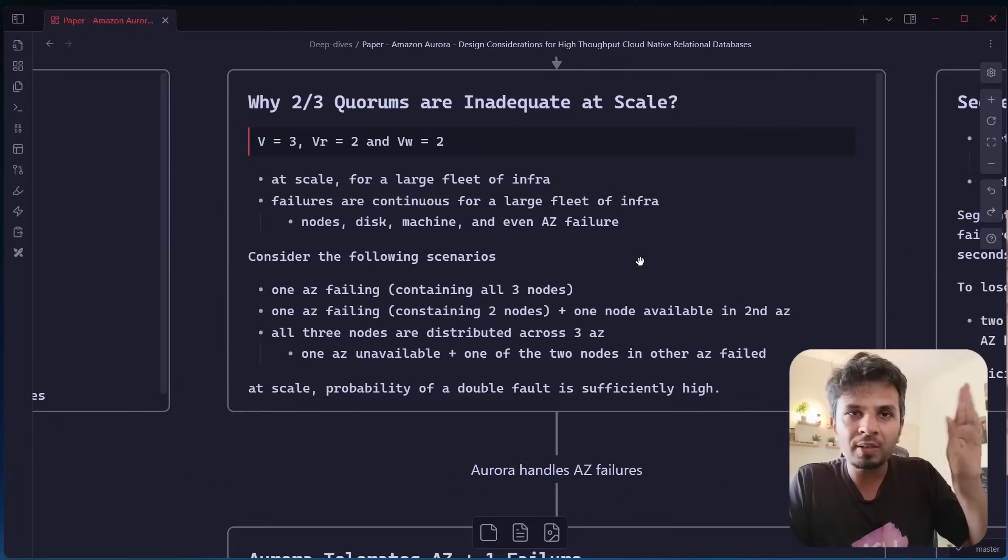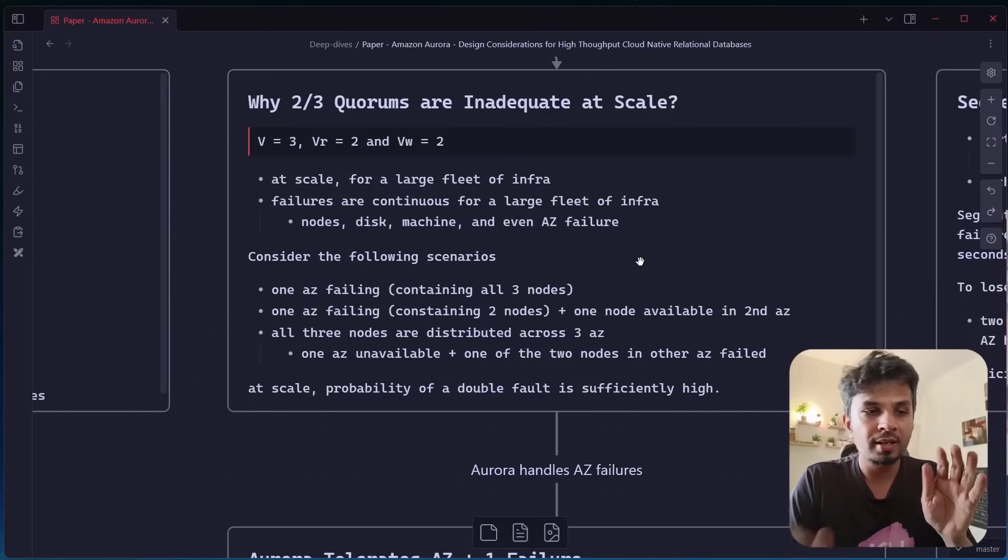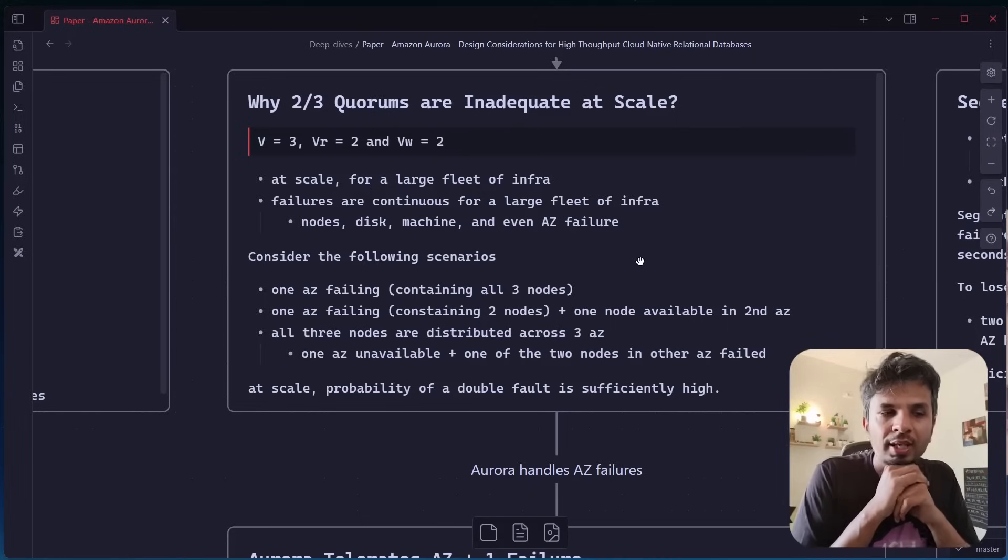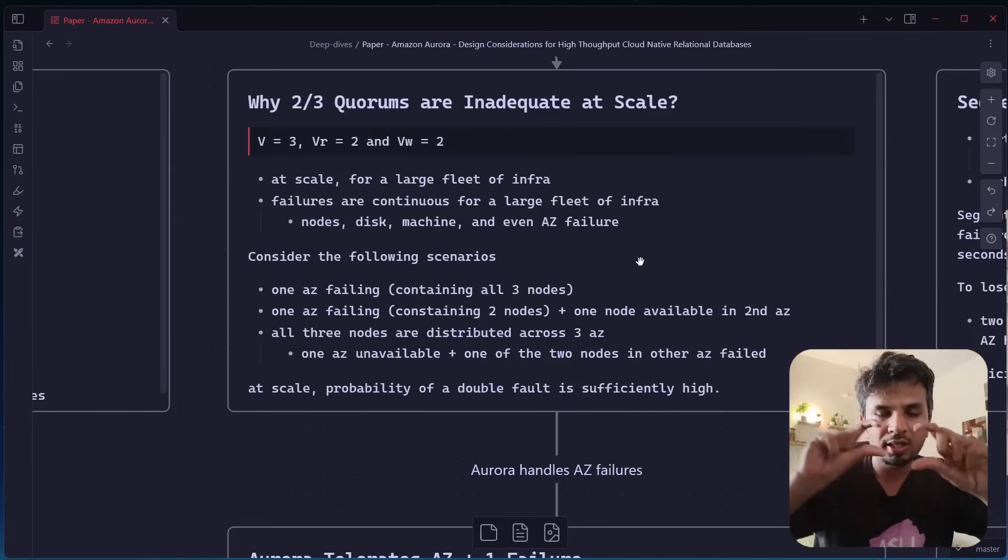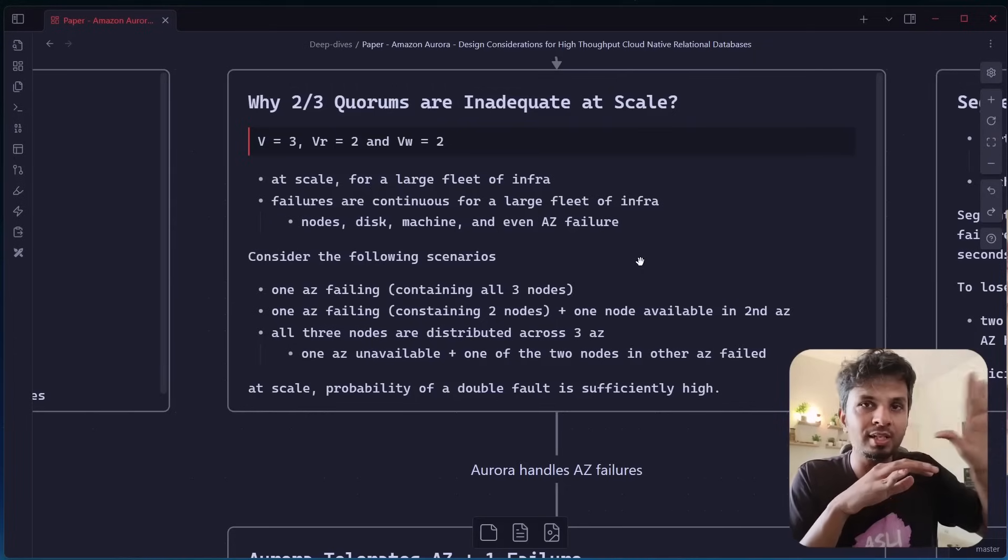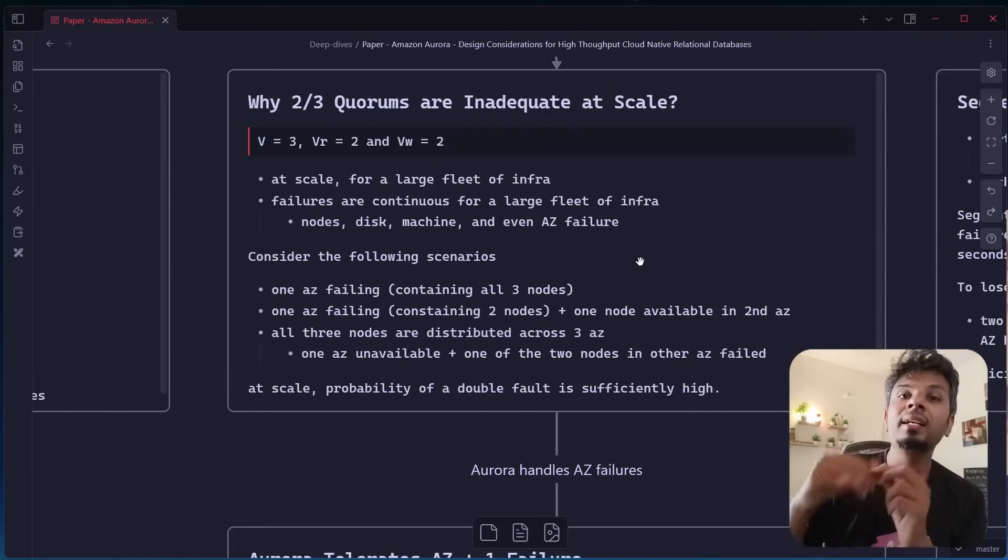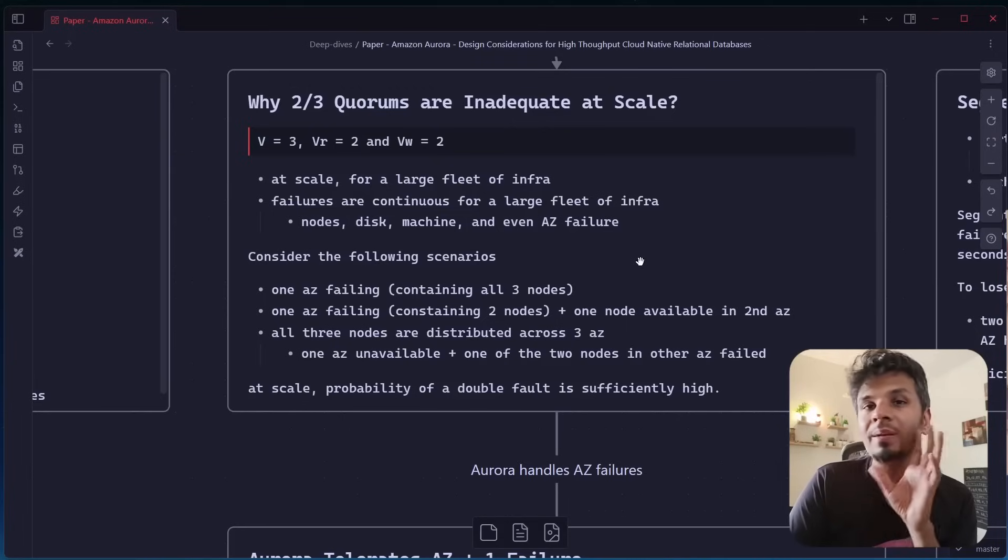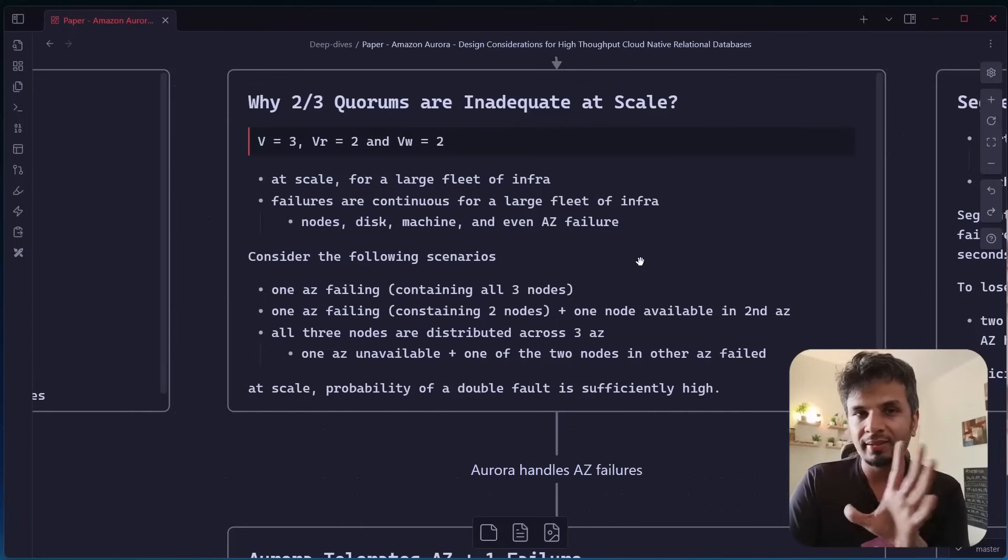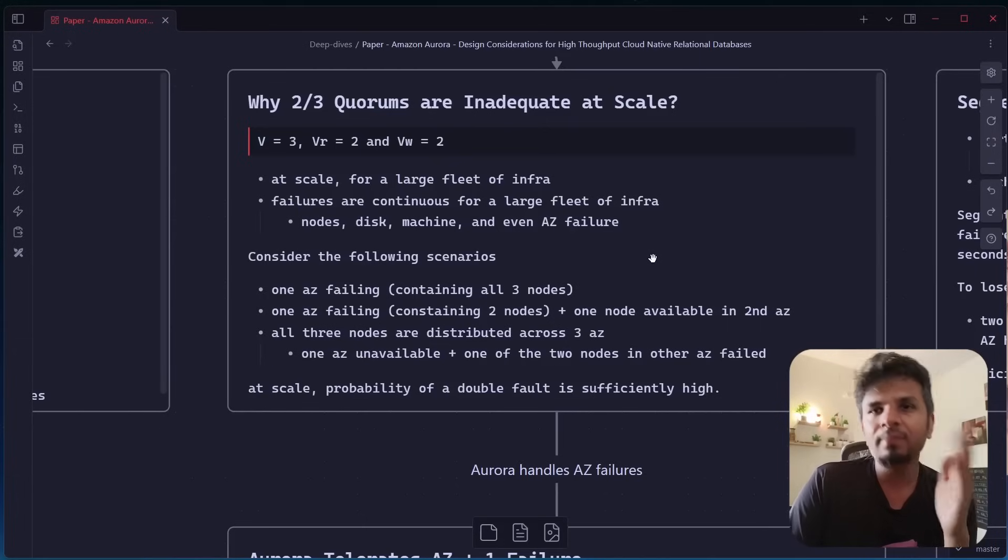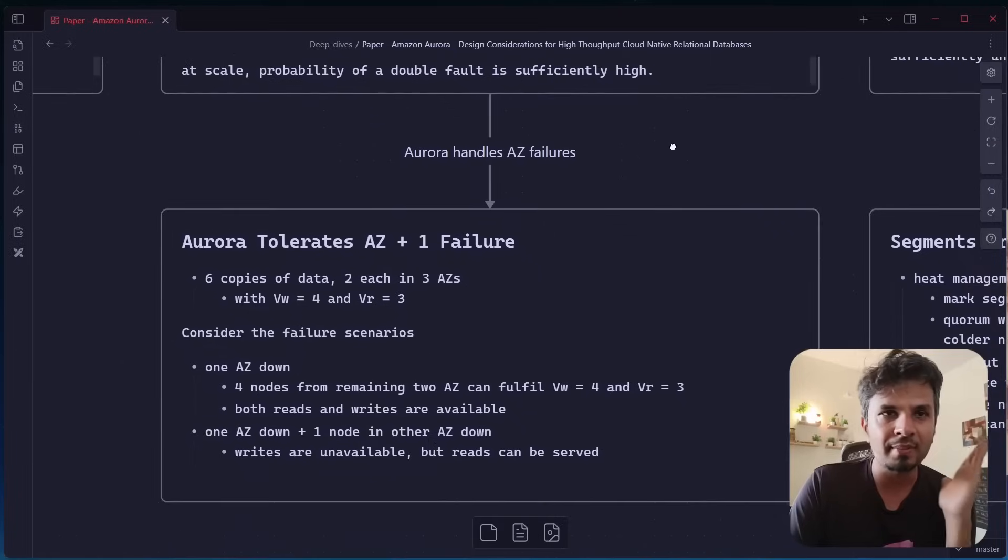Now, consider the case where you have three nodes distributed across three different availability zones. Even if one of the availability zone becomes unavailable, then you have two nodes. You're like, hey, I have two nodes to handle it. But think about it. Because the errors are continuously happening, what would happen is, what if one of the two nodes in the other two AZs is down due to whatever reason? And while this availability zone is unavailable, this one extra node went down. So now you again lost the quorum. Given we are operating on a very large fleet, this is not very uncommon. That's why we have to be mindful of it. So at scale, the probability of double fault is sufficiently high. That's the whole idea. So that's why two by three quorum is typically inadequate at scale, especially at Amazon scale.